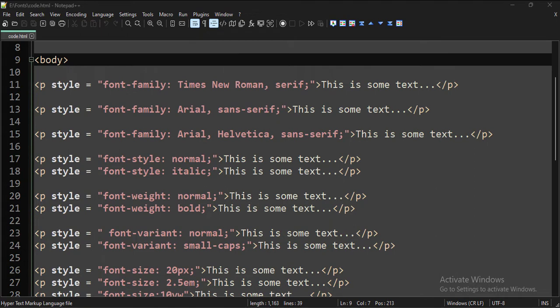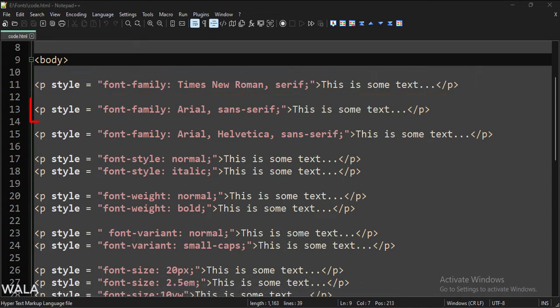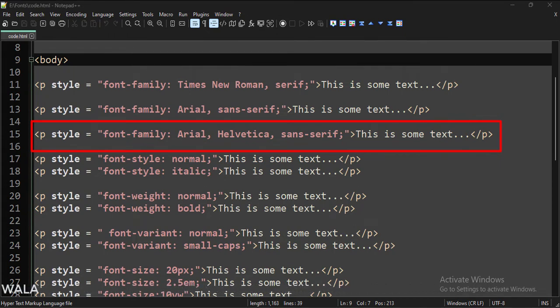Each font family has various fonts. Here we have applied the Times New Roman font of the serif font family. Here we have applied the Arial font of the sans-serif font family. Here we have applied Arial as well as Helvetica fonts of the sans-serif font family. If a browser cannot find or use the Arial font, then it will use the Helvetica font. In this way, we can write multiple fonts of the same font family.